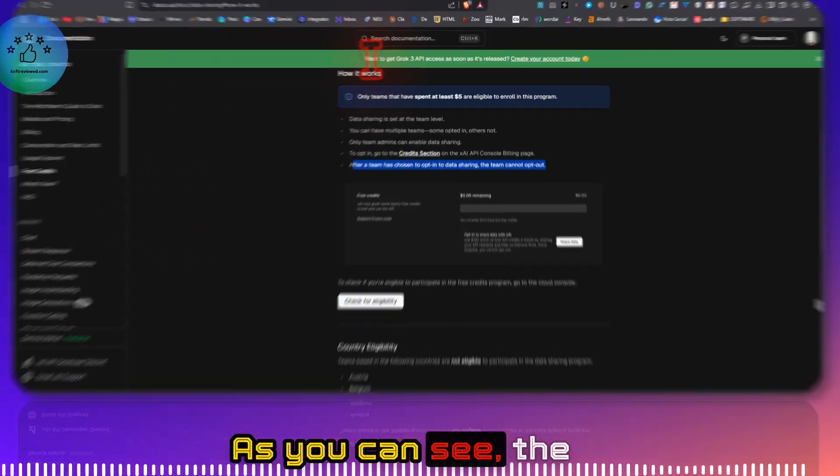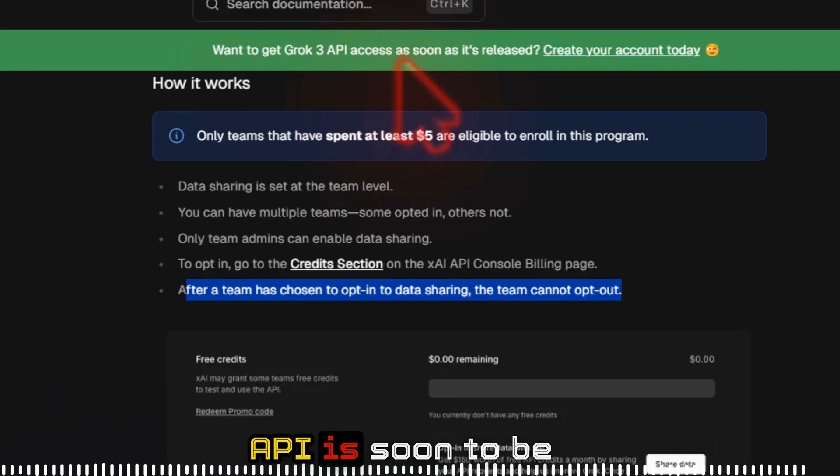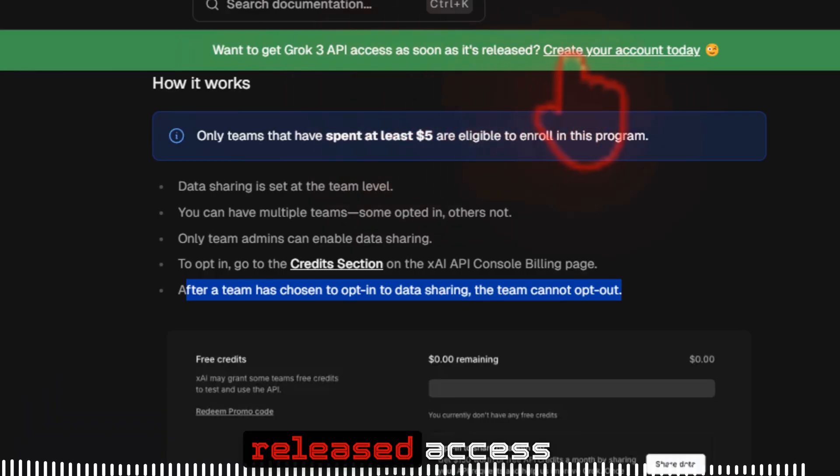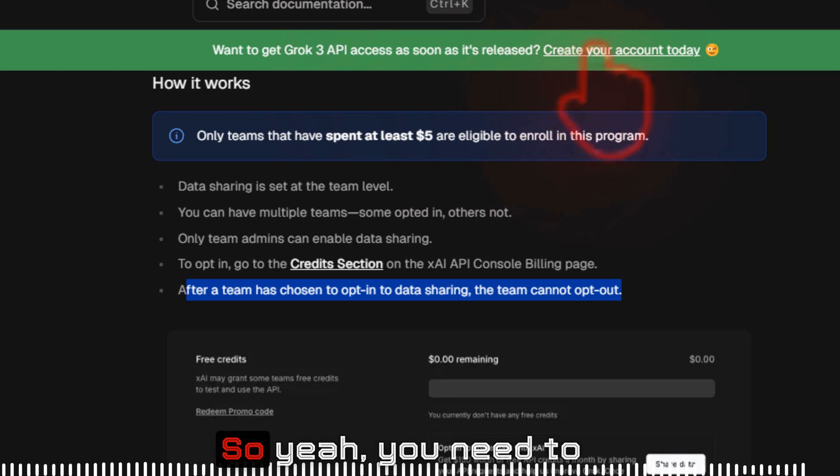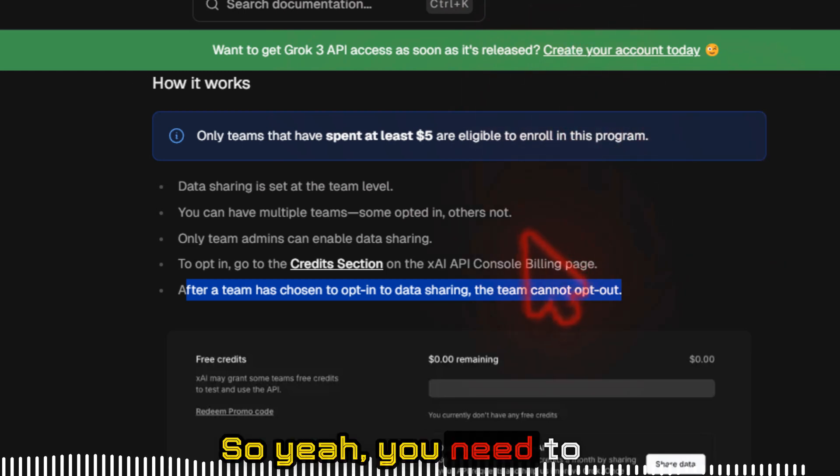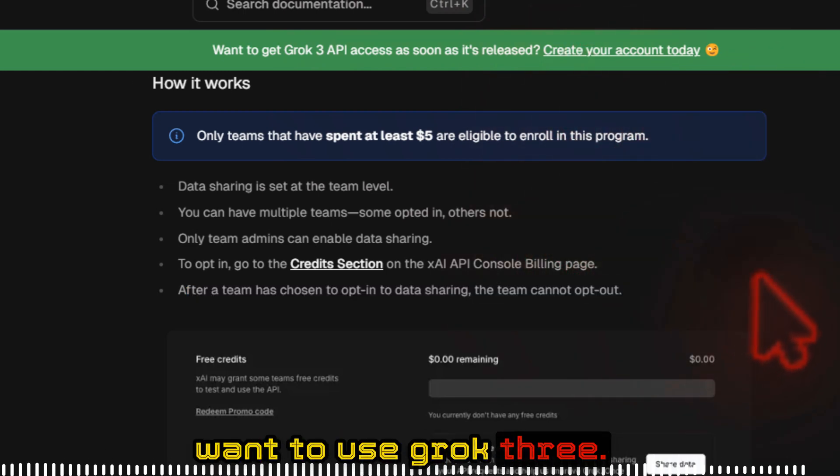As you can see, the Grok 3 API is soon to be released, access soon as it's released. So yeah, you need to have an account if you want to use Grok 3.